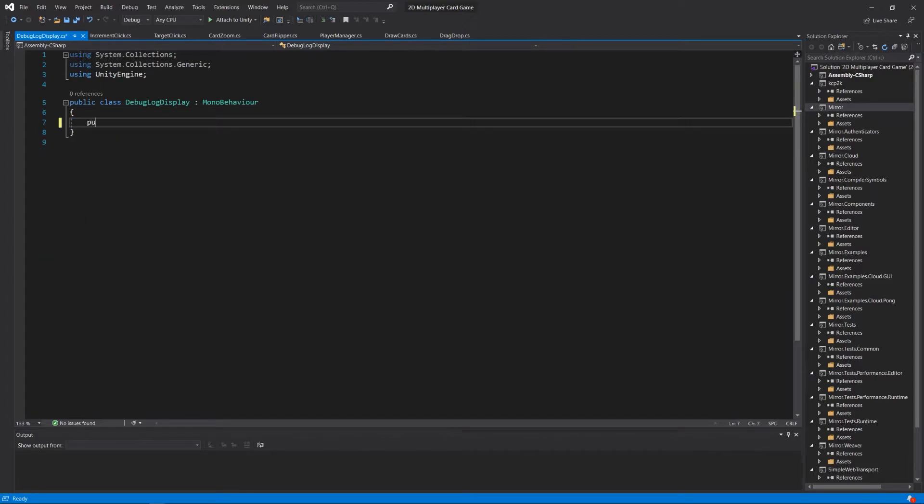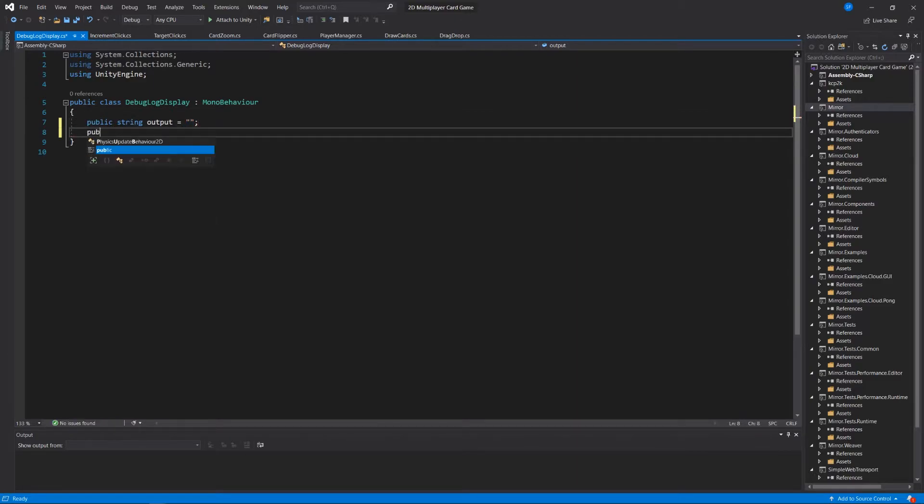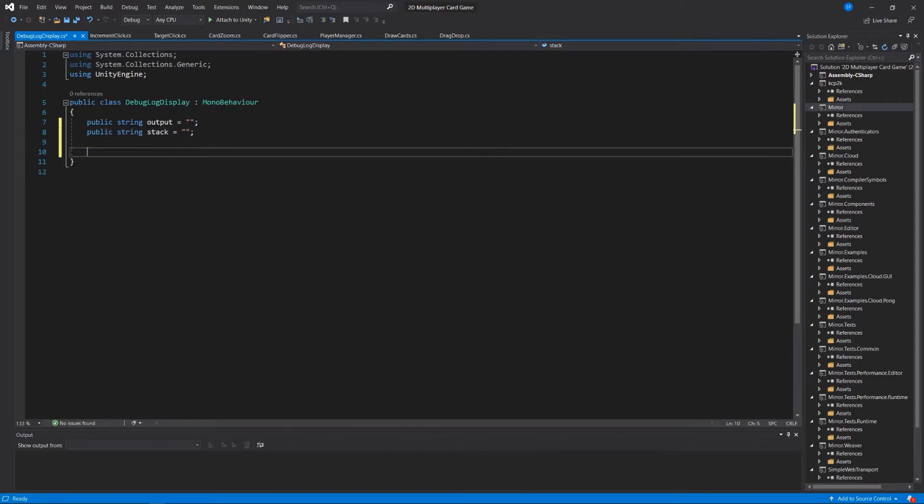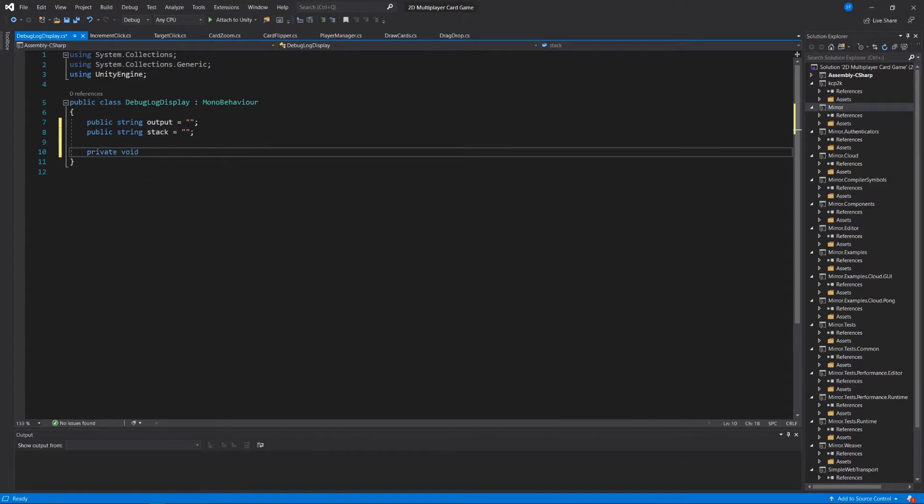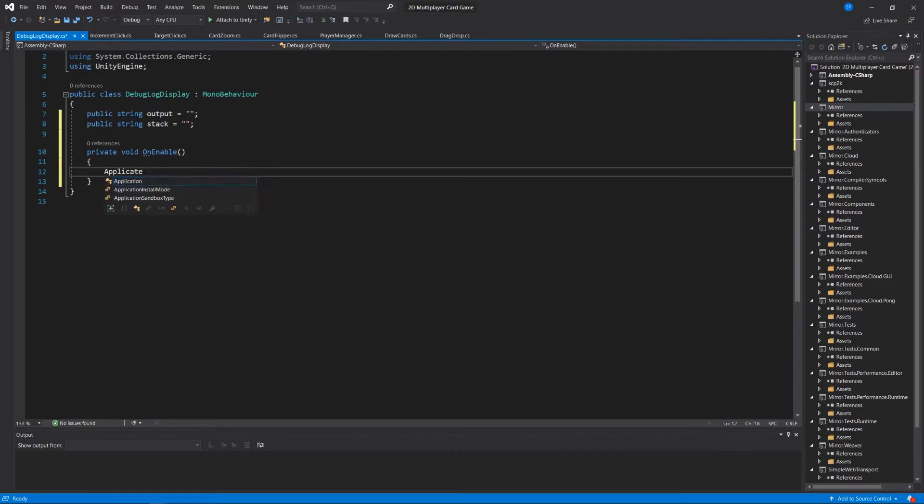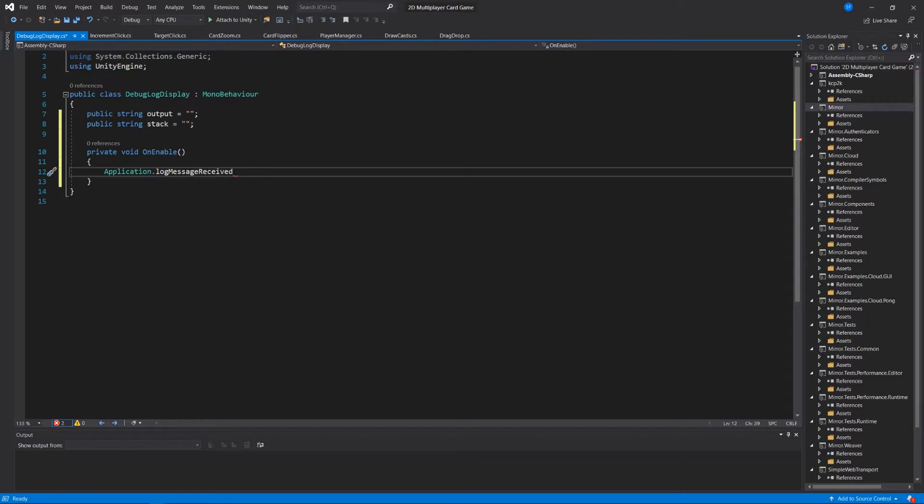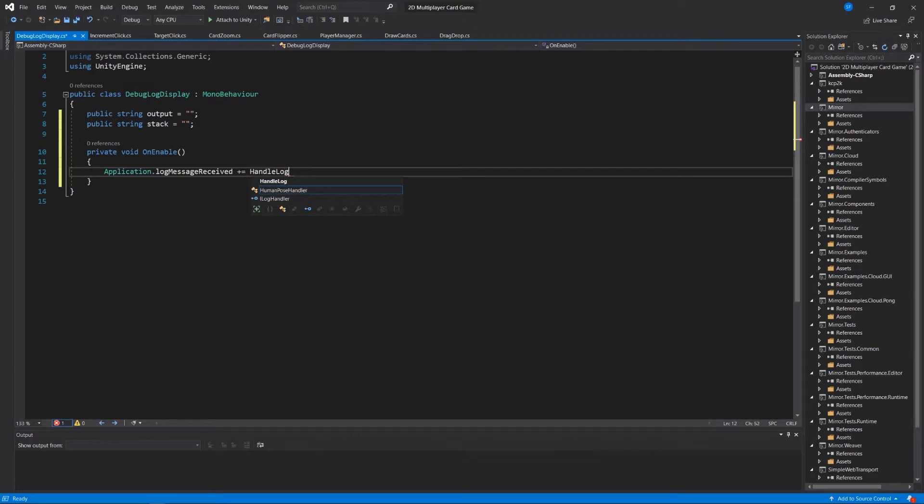And we'll say public string output equals nothing. And public string stack equals just empty quotation marks.